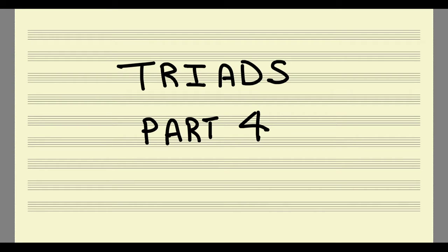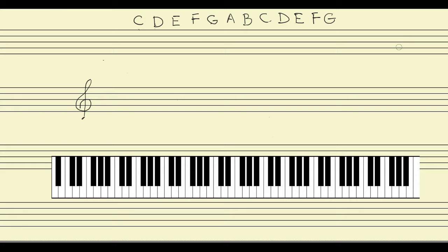I'd like to give you yet another way of thinking about triads, again using our vocabulary of intervals, but thinking about it from a slightly different perspective this time. Let's start by building a triad on the note D.